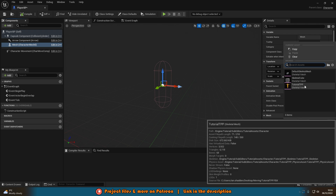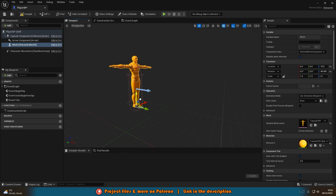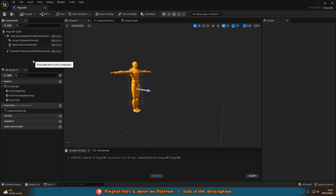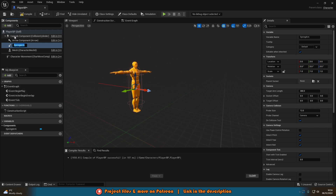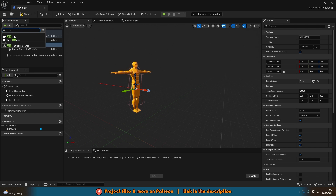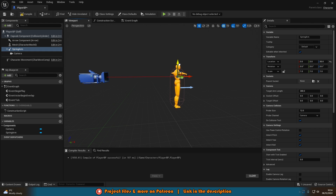Select the mesh and assign the mesh you want — I'll use TutorialTPP. If you have your own custom mesh and animations, set that up. Now we also don't have a camera, so let's add that. Click Add and add a Spring Arm, which gives the camera collision so it won't clip through walls. With the spring arm selected, add a Camera — it automatically attaches to the end of the spring arm. Move the spring arm up a bit for a better look.